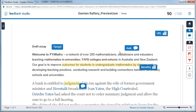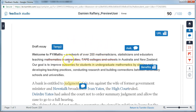The assignment opens in the Turnitin Feedback Studio. You can immediately see there's some feedback in terms of some comments that are added to the paper, as well as some highlighting and scoring through.